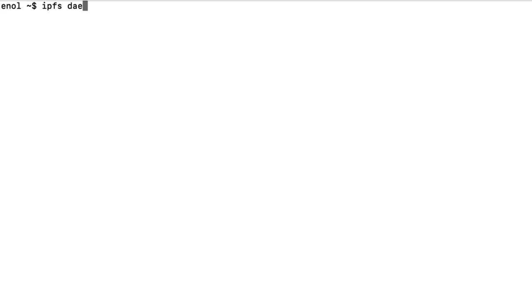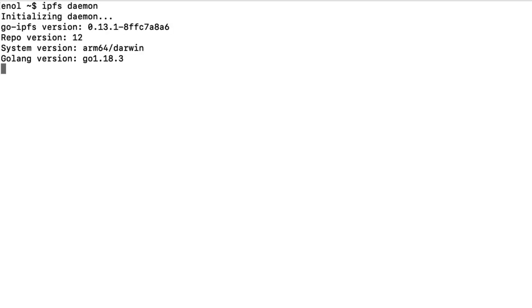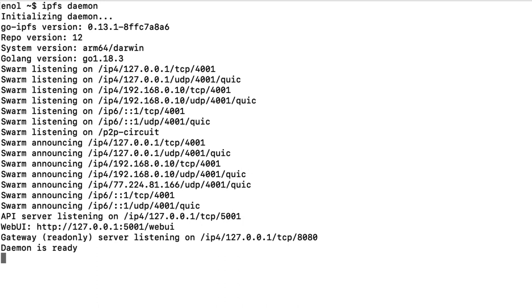First, in a command line terminal, start a new IPFS node, which is going to expose the API.